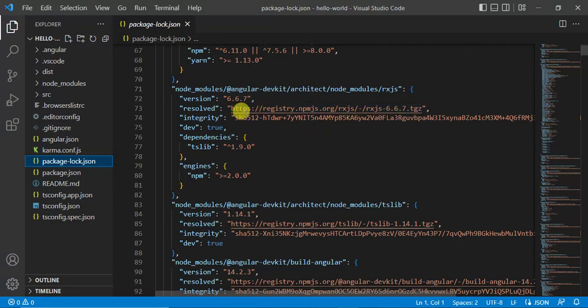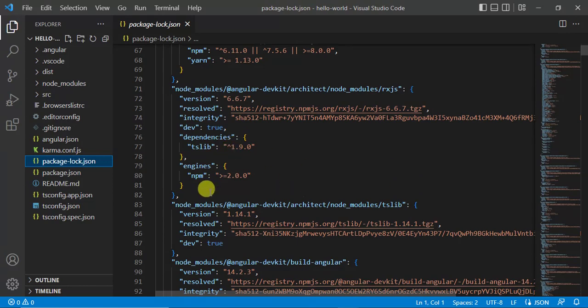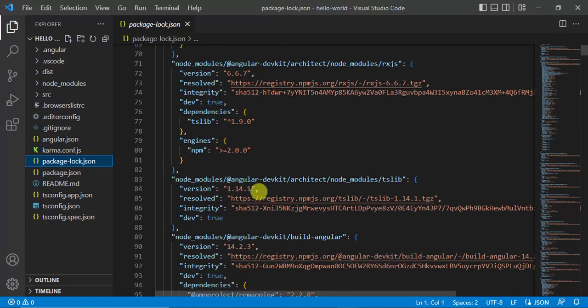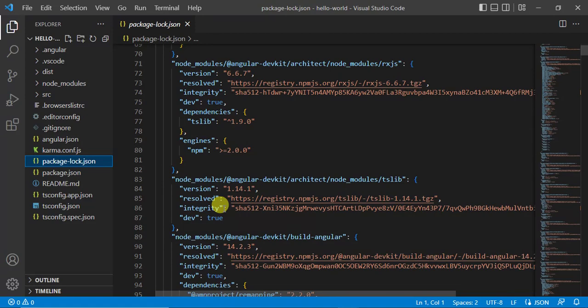Then we have integrity. This RxJS requires TSlib - it means RxJS has the dependency on this TSlib. Here we have the details about TSlib. This is the TSlib version 1.14.1. It is resolved from this npm registry and this is the integrity of this TSlib.